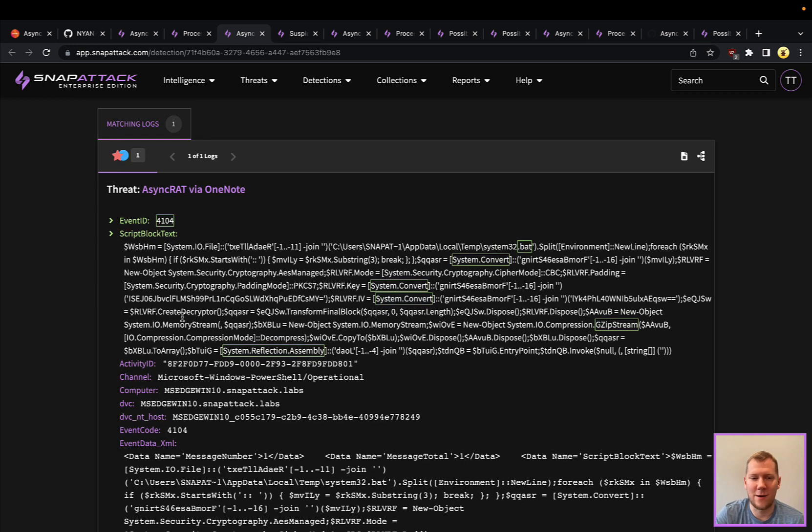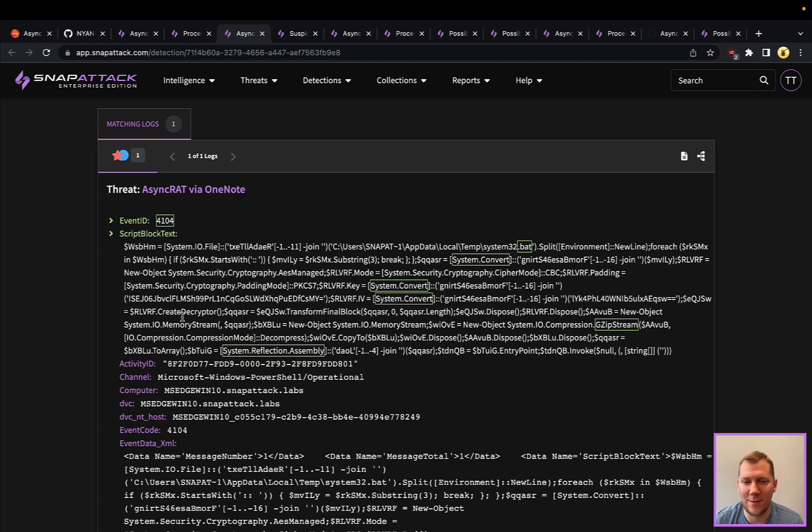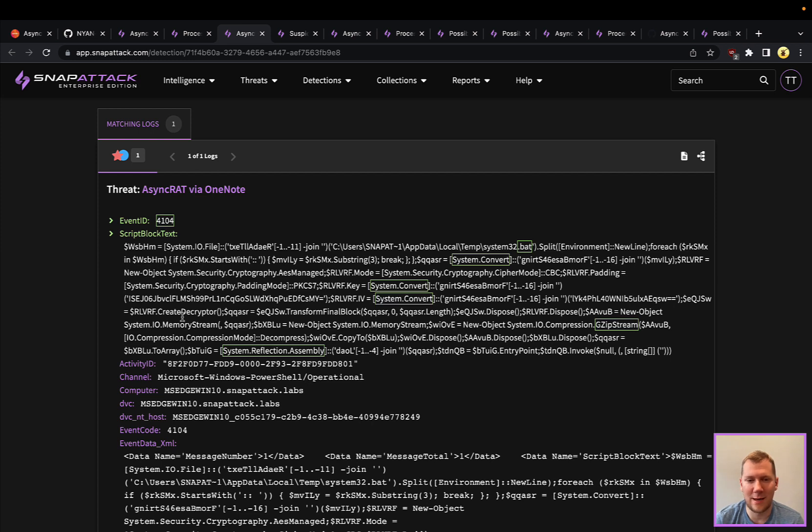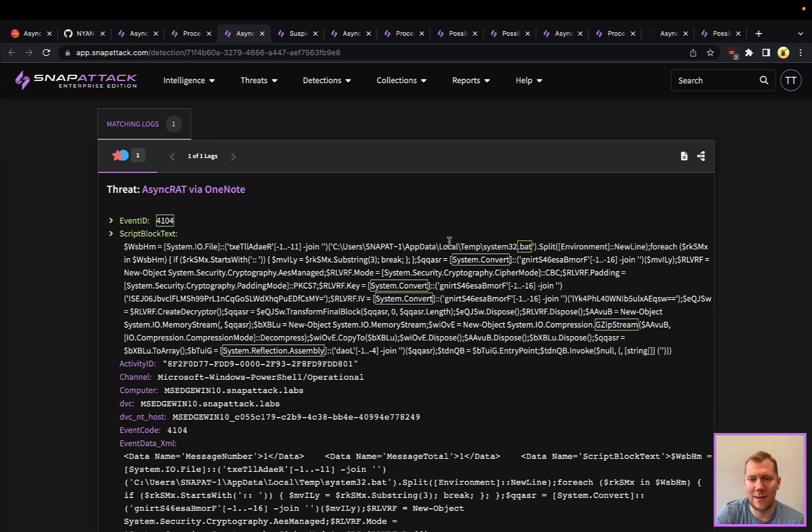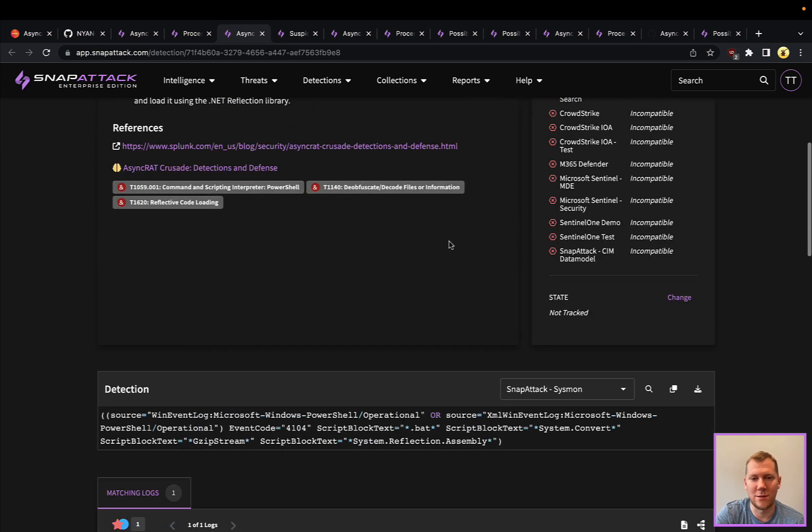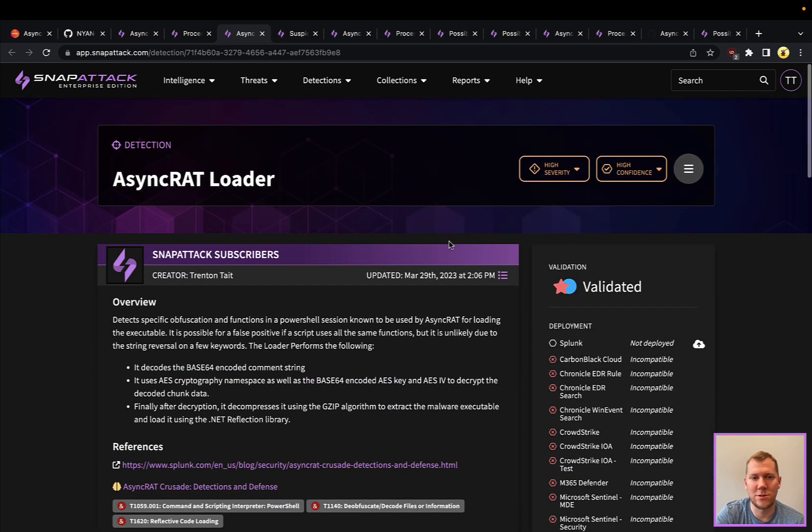So if the attacker does end up changing some of this, we would have to update detection logic. But good news is because all of this is very much using living off the land techniques, very easy to keep up to date and monitor these sort of things. So keying in on a couple of key aspects of how they're using this is a good detection strategy.